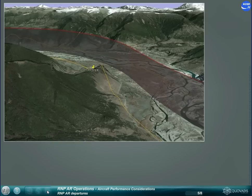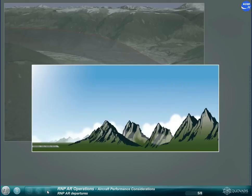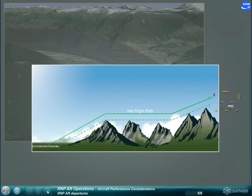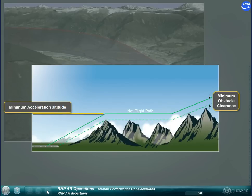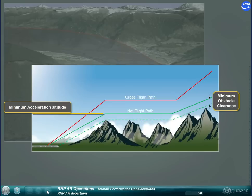Up to the final take-off segment, the net flight path must clear all obstacles by the defined minimum obstacle clearance margin. The acceleration altitude may be specified for optimizing performance.